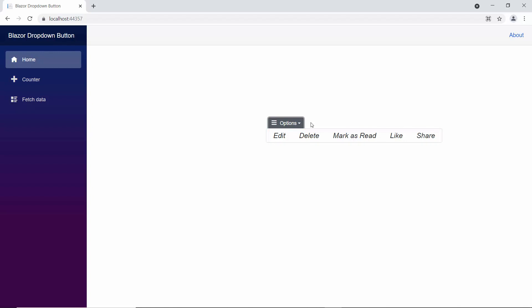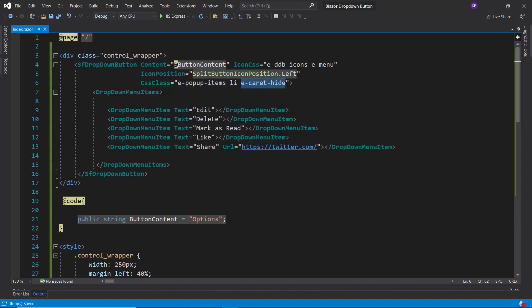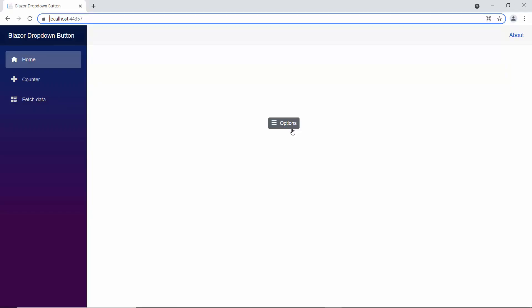By default, the drop-down arrow is shown. If I want to hide this drop-down arrow, I need to add the predefined class "e-caret-hide" to the cssClass property. You can now see in the drop-down menu that the arrow icon is hidden.